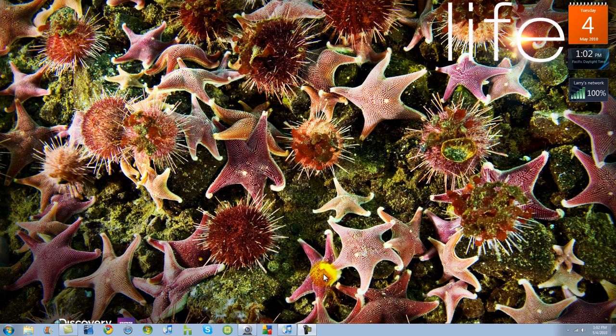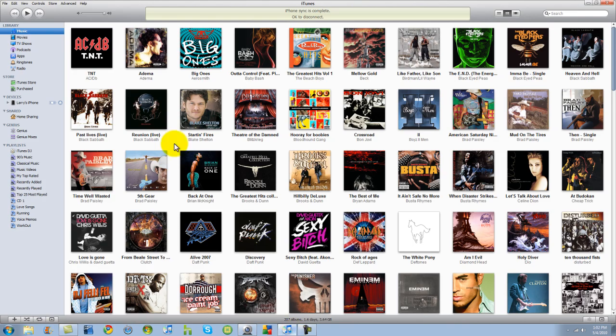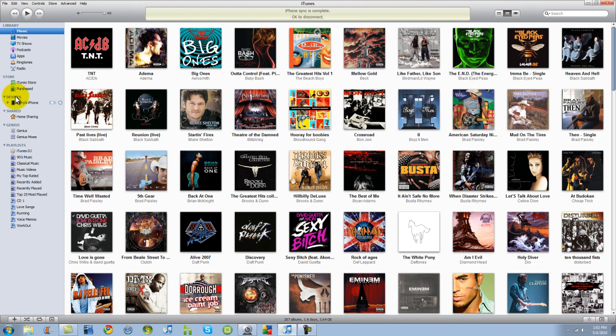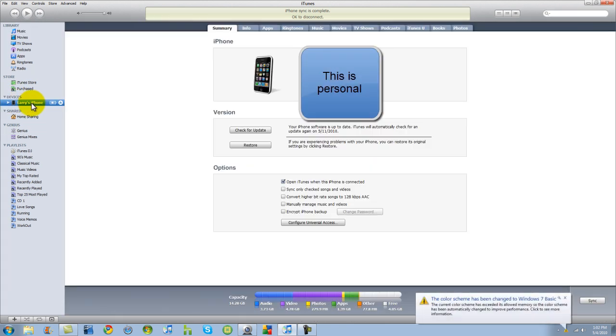Alright, so I already have the iTunes loaded up. I'm just going to open that back up down here. Now you see I'm under music tag right now. I'm going to go ahead and go down to my device tag, my Larry's iPhone. Alright, I'm going to open that up.